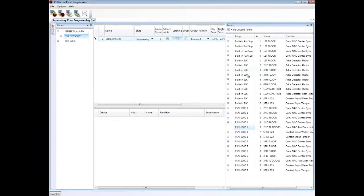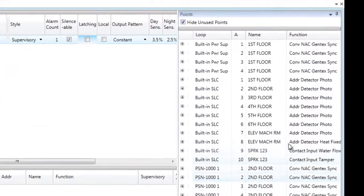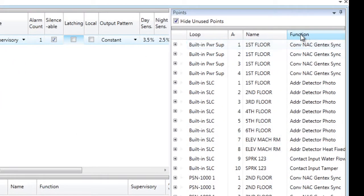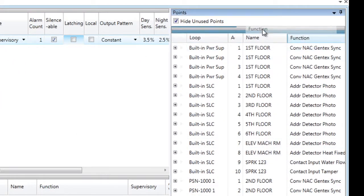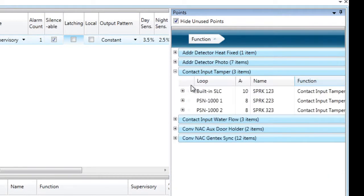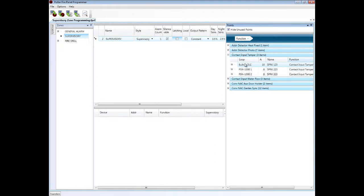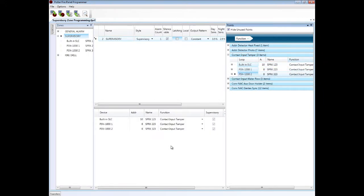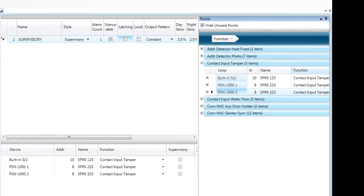And now I'd like to find those tamper points in my points list over here. So I'm going to filter by function, and I'm going to find my tampers, which are on my built-in SLC and my two power supplies. I'm going to select all three of those and assign them to the supervisory zone.